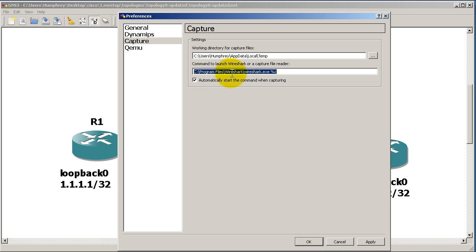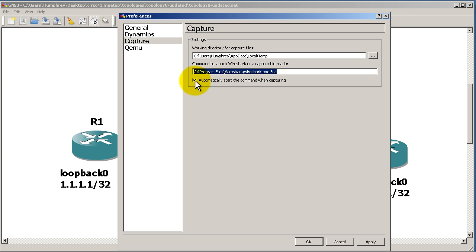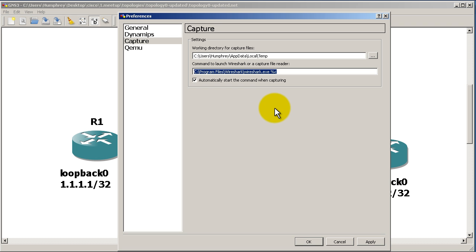You might want to check if this actually works by right-clicking, copying, and pasting it into a run prompt to see if it loads up. If it doesn't, you just need to find where Wireshark is. This checkbox will probably be checked by default: automatically start the command when capturing. So when you start capturing on an interface, Wireshark is going to automatically open up.